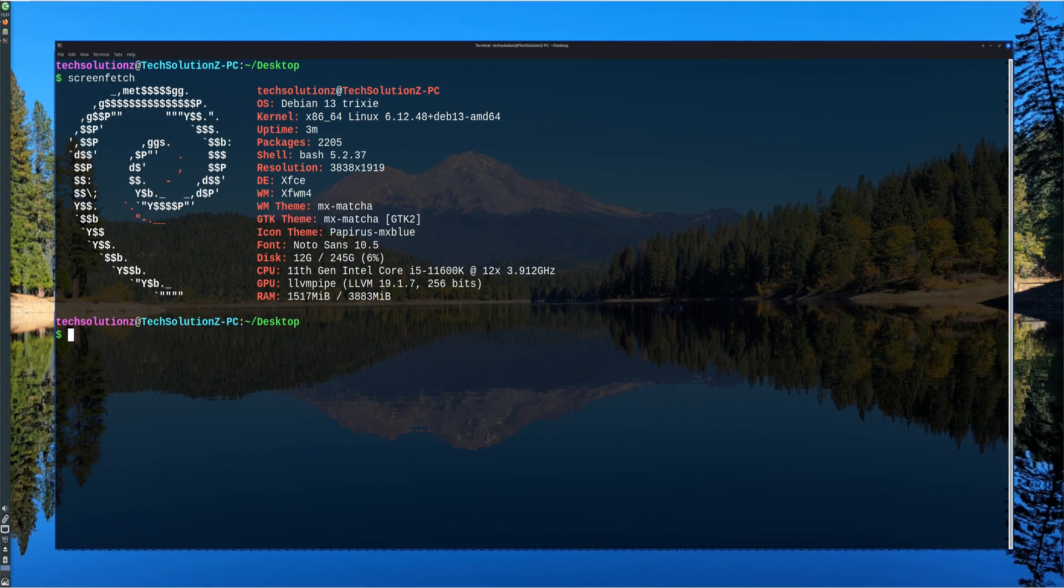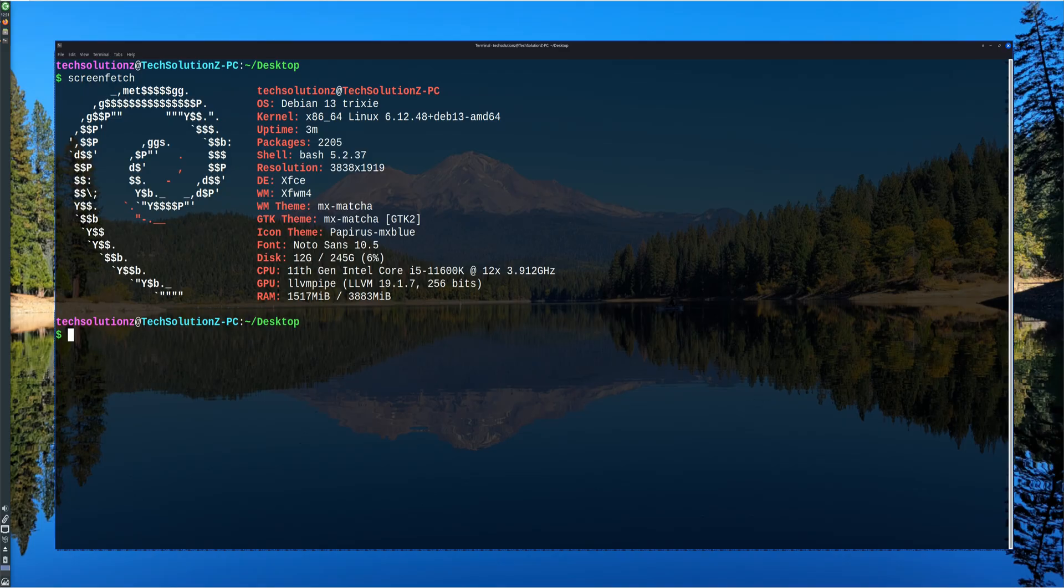Welcome to Tech Solutions. In this tutorial, we'll go through the complete process of installing Wine on MX Linux 25, which is based on Debian 13 Trixie.